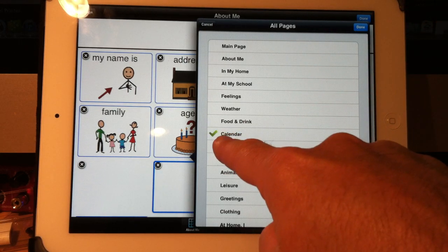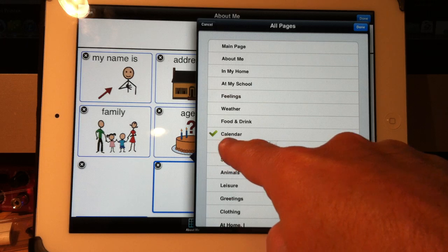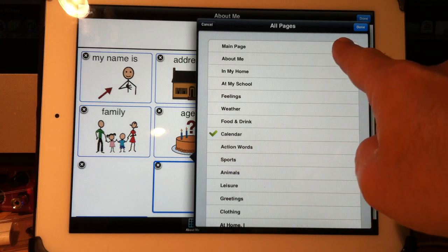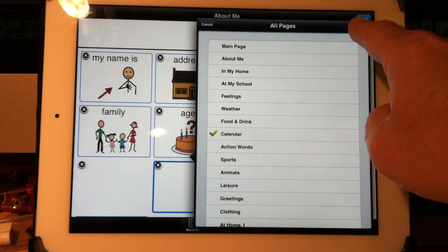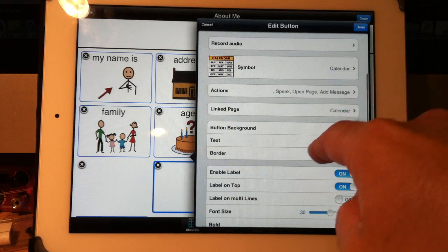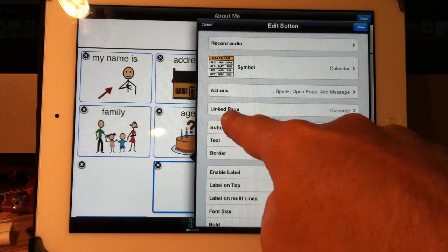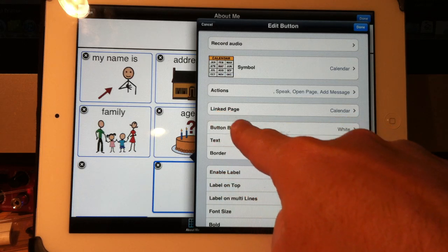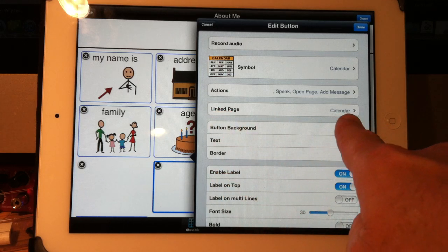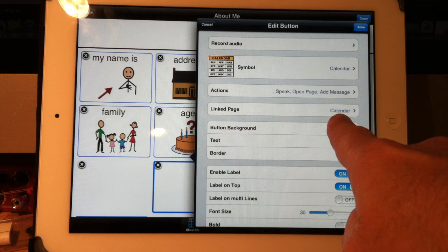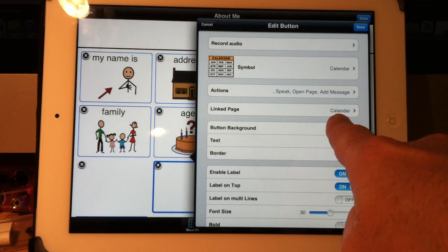I just touch it as a checkbox, come up here, press done, and you'll see now where it says linked page, it says calendar. That's all I need to do.